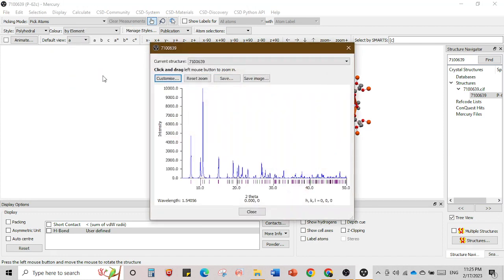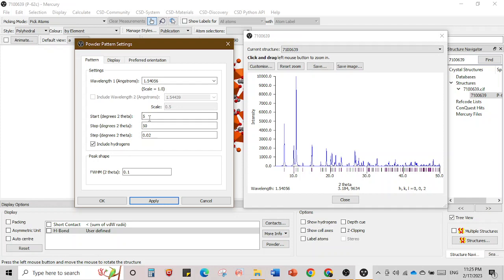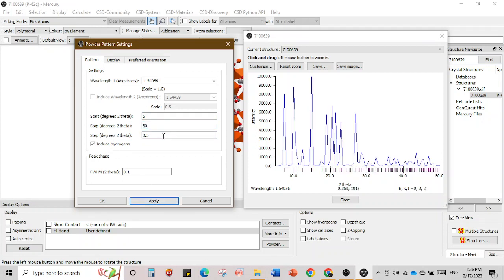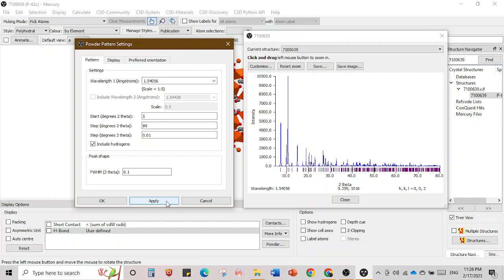One important thing: you can also calculate the powder pattern. Go to Calculate, select 'Powder Pattern', then click 'Customize'. Set the 2-theta range — for example 5 to 80 degrees — and set the scan rate, say 0.5. Set the wavelength you measured with; for copper K-alpha it is 1.54 Å. Click Apply and you see the simulated powder pattern. You can adjust to 5 to 50 degrees and apply.